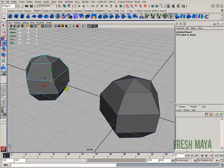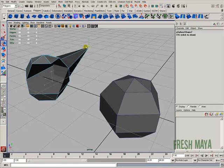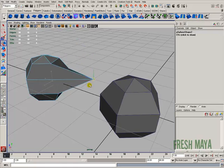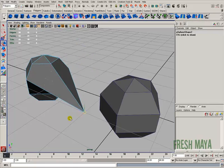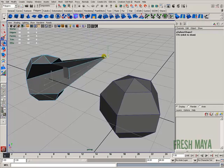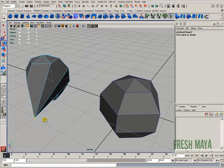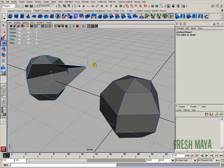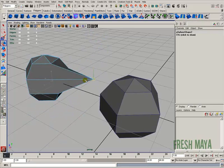I can also press and hold down the letter X, and now I can middle mouse drag across different points on my grid. It snaps to those different grid points. So basically I'm just snapping the manipulator handle to different points whether I'm using the grid, the vertices, or curves and edges.